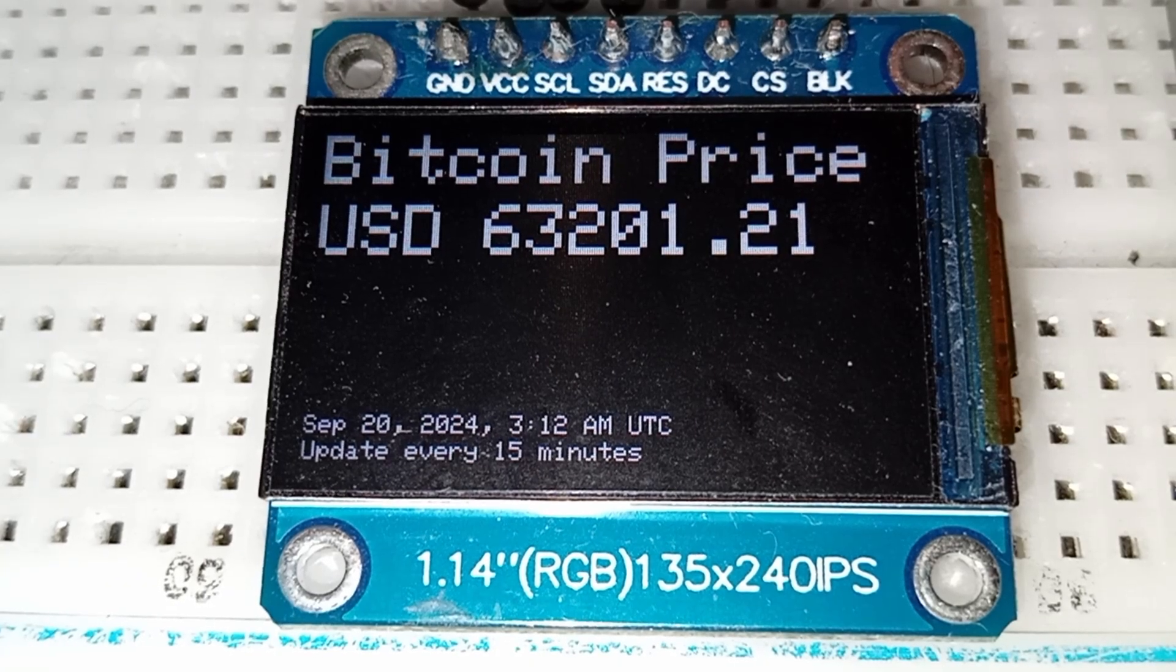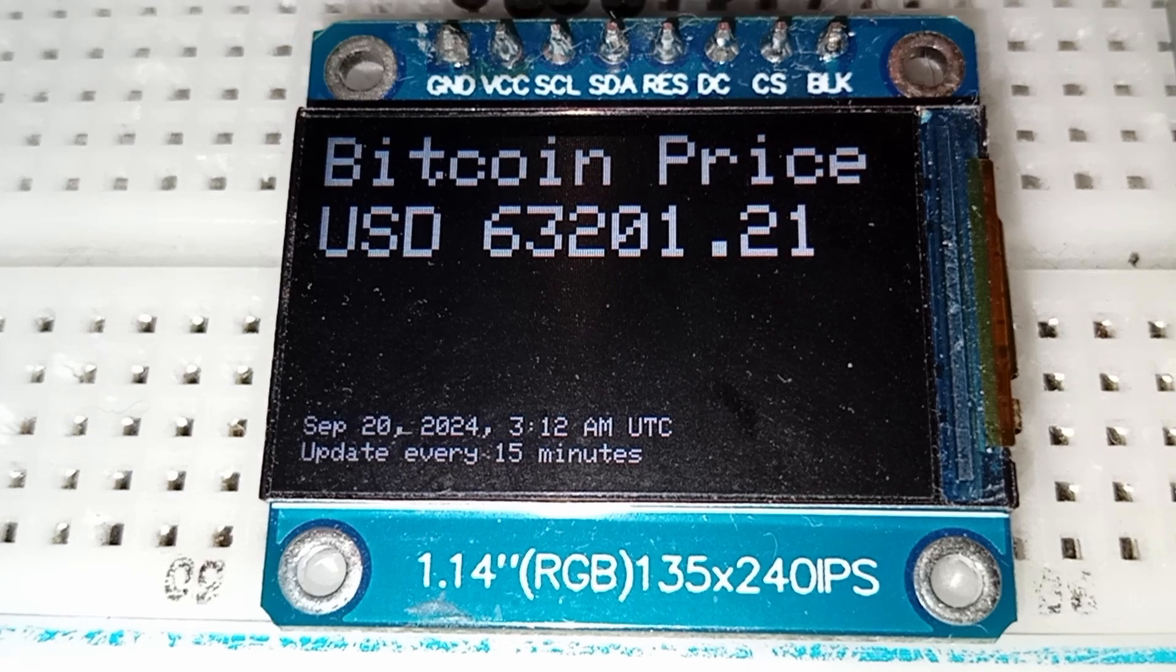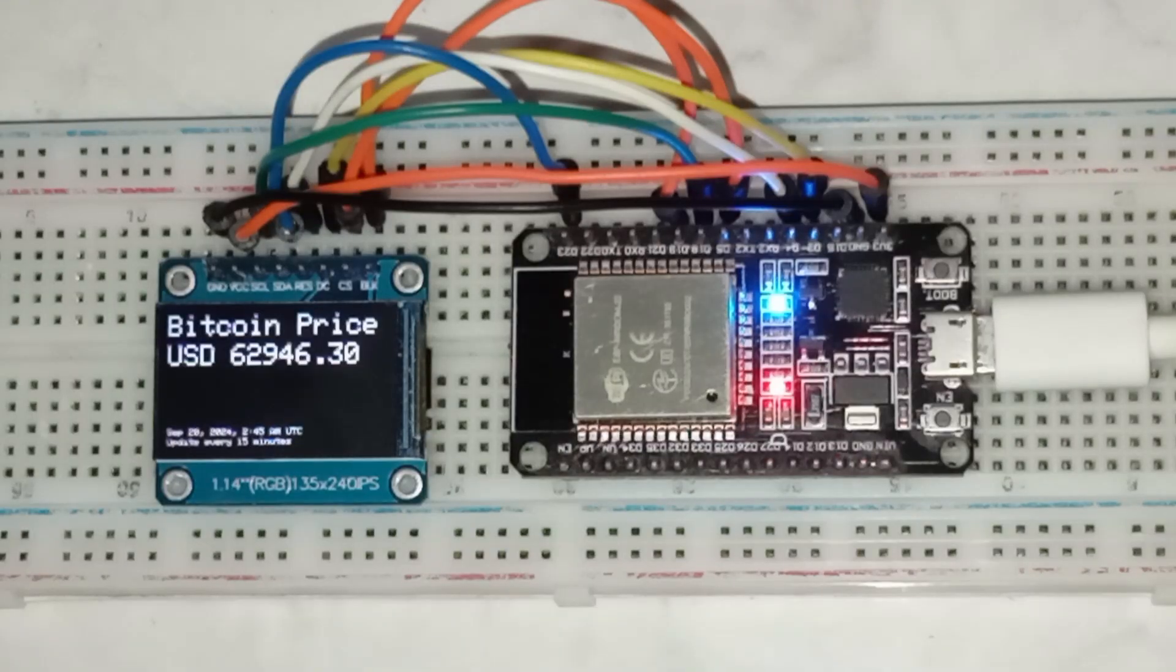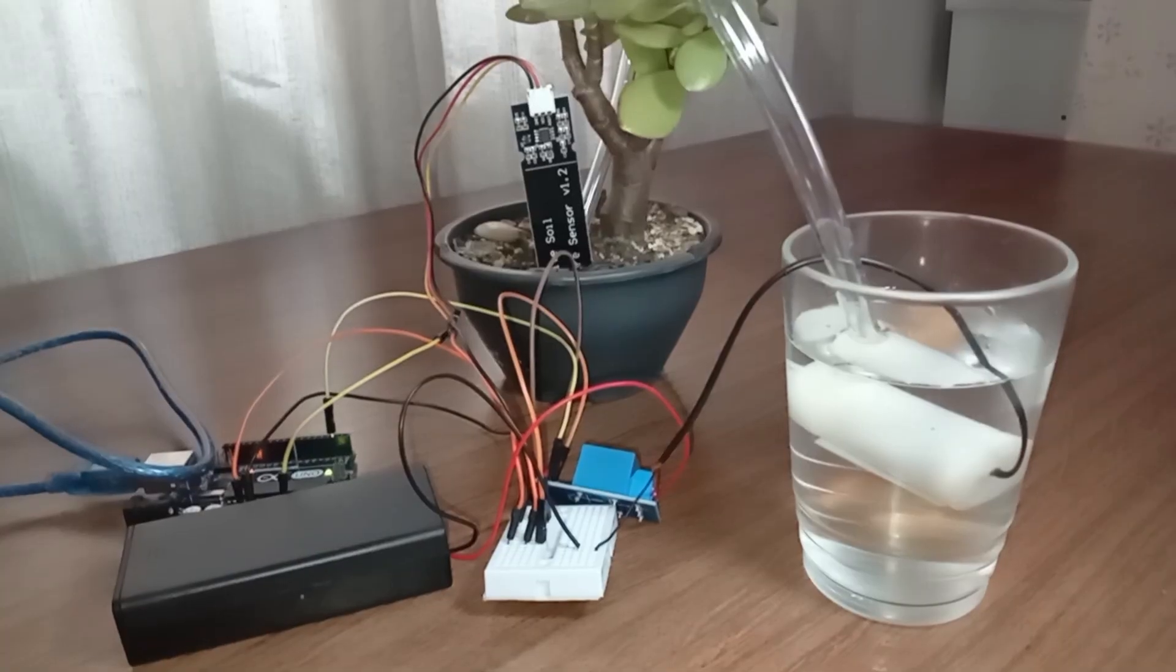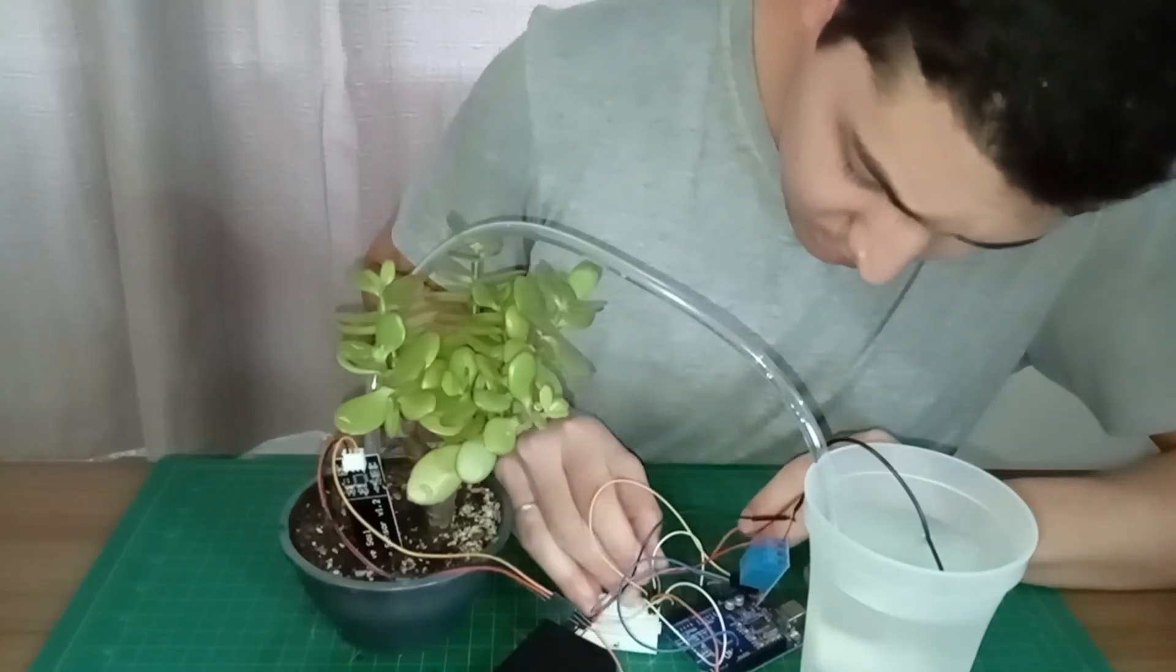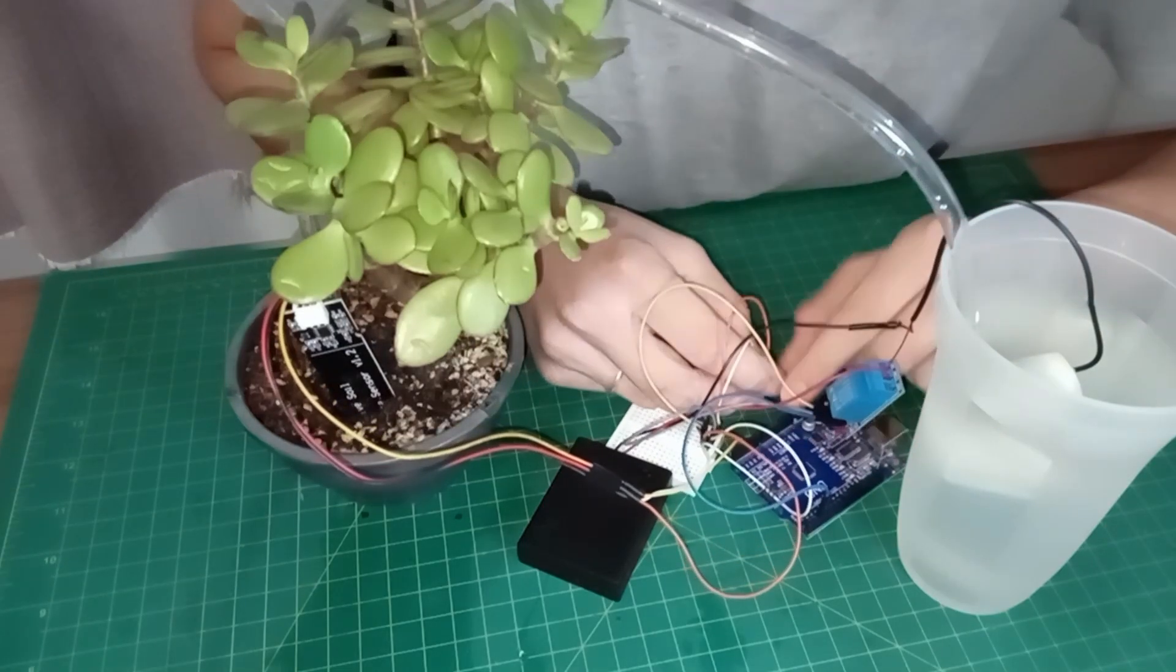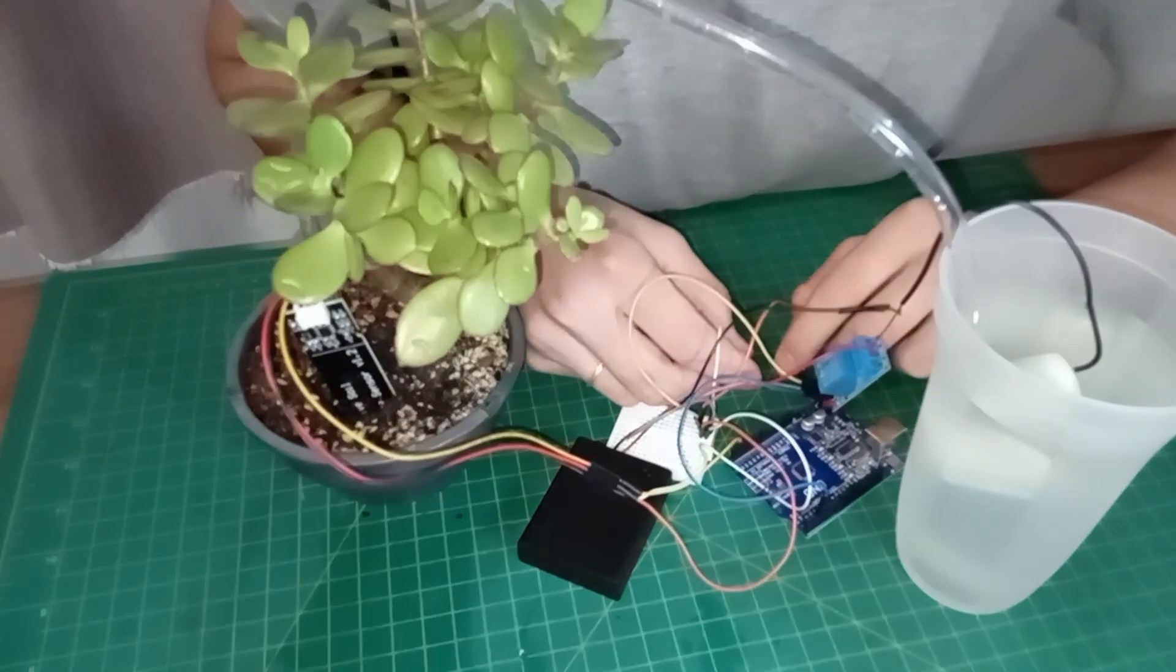I hope you found this project as fun and educational as I did. If you enjoyed this tutorial and want to learn more, check out my other videos, like this one where I walk you through building an automated irrigation system using Arduino.